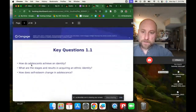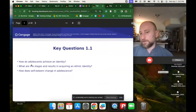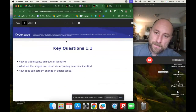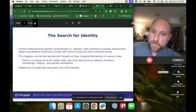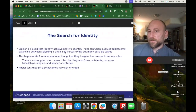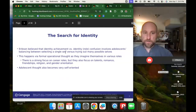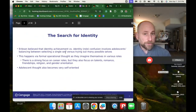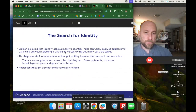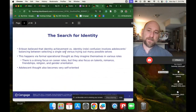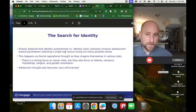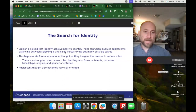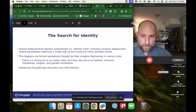Some key questions for identity: How do adolescents achieve an identity? What are the stages and results in acquiring an ethnic identity? How does self-esteem change in adolescence? This first stage is the one that Erikson called achievement versus role confusion, or identity confusion. He saw that the main task of adolescence was to achieve a stable identity.